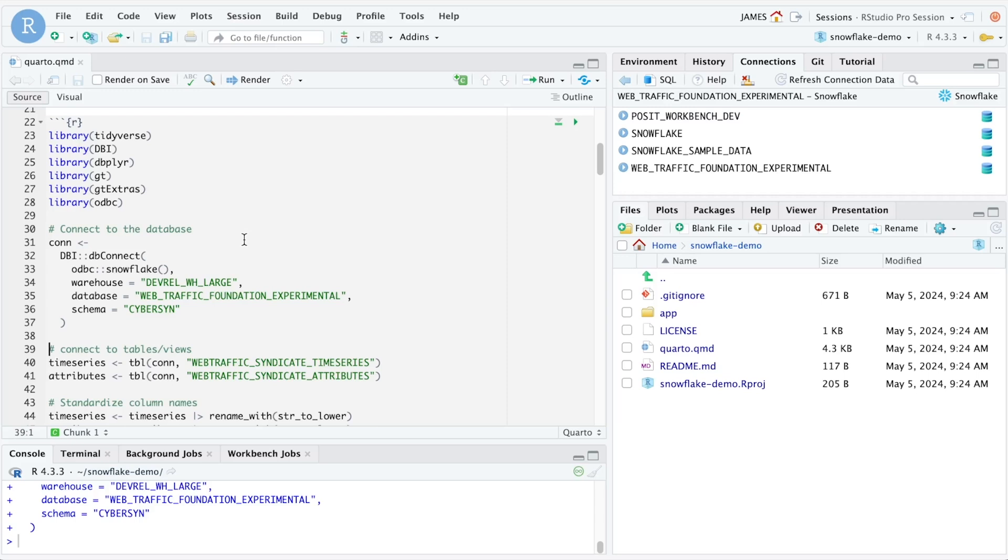This allows Posit Workbench to supply credentials for us when we make these connections into Snowflake. This is both easier for the developer and more secure when it comes to connecting to Snowflake data.